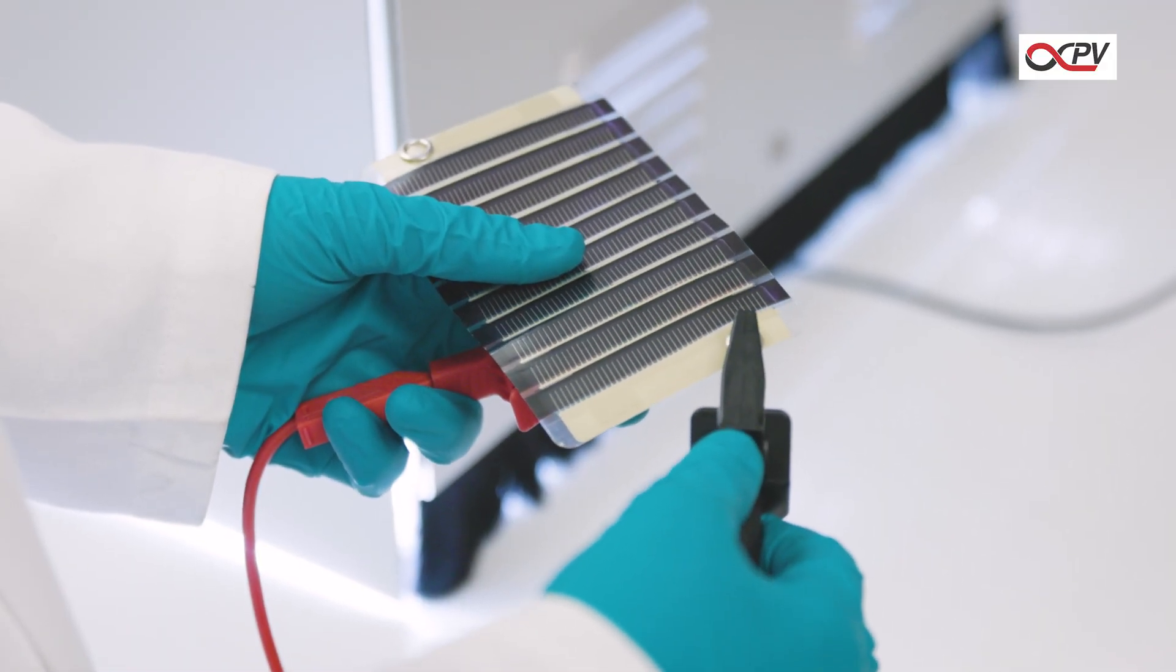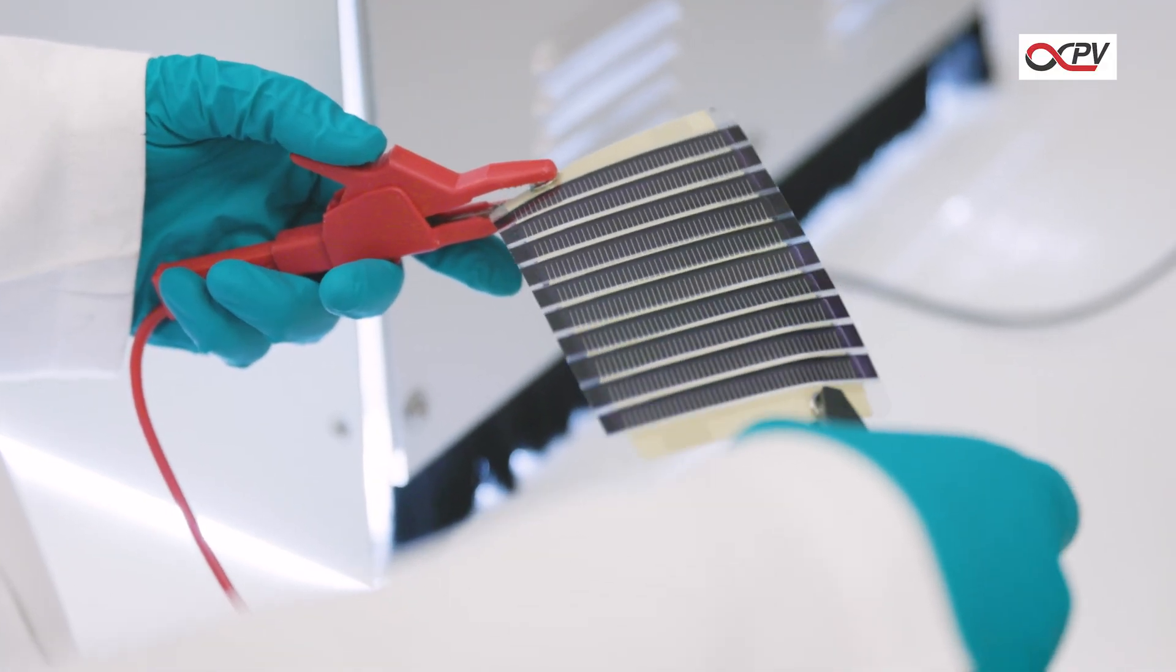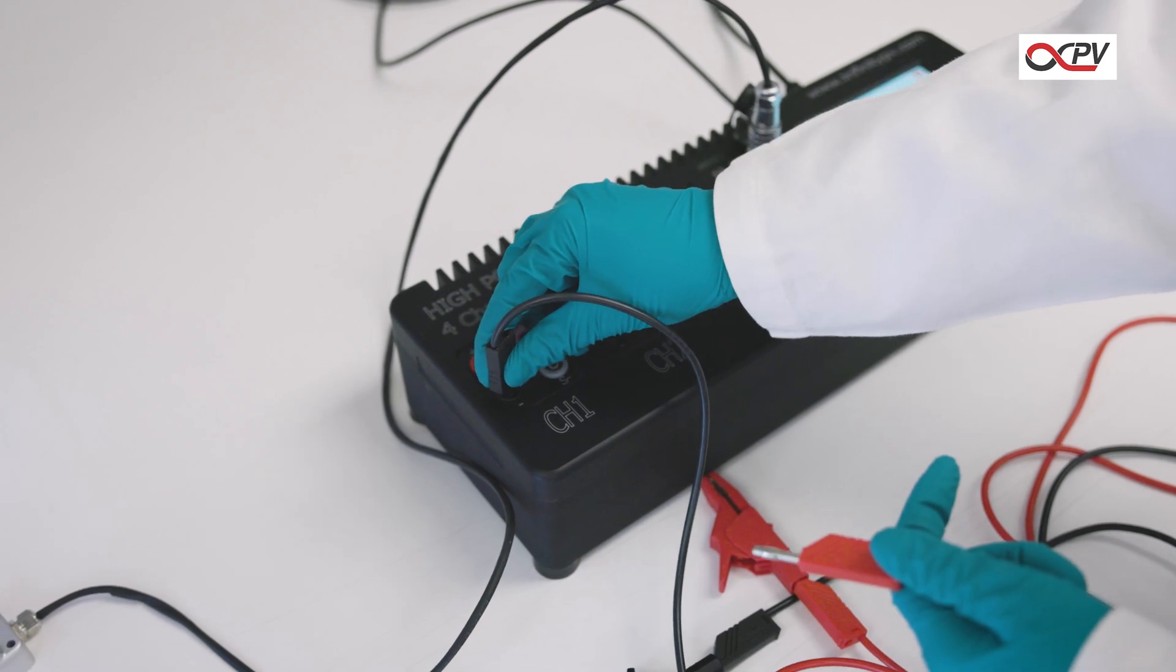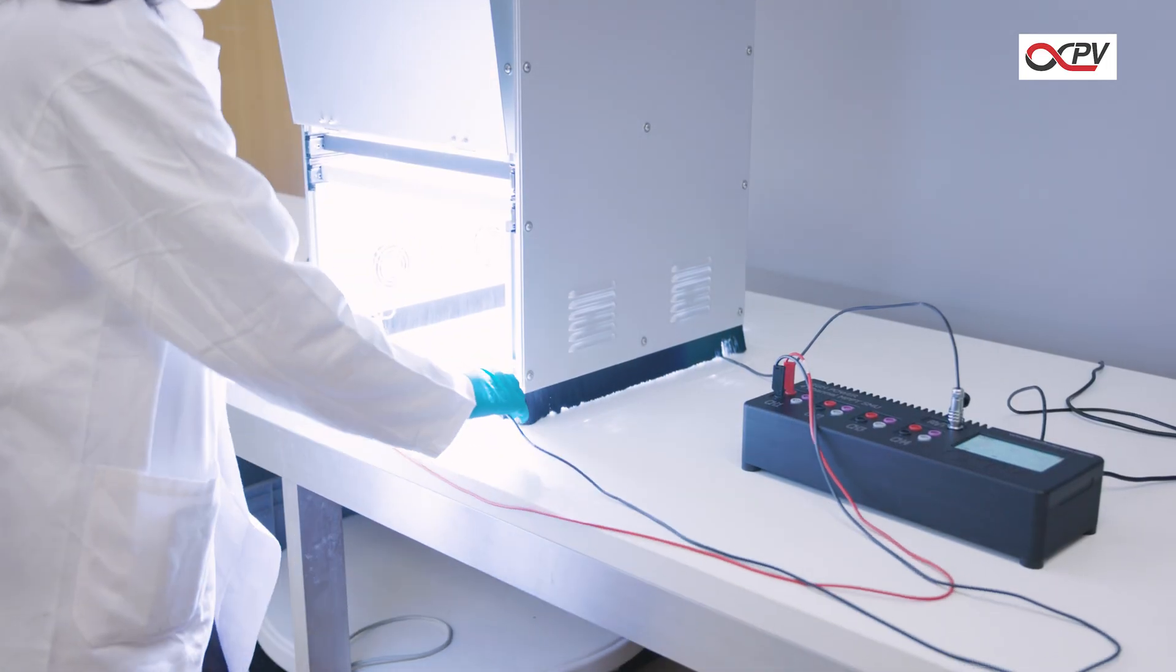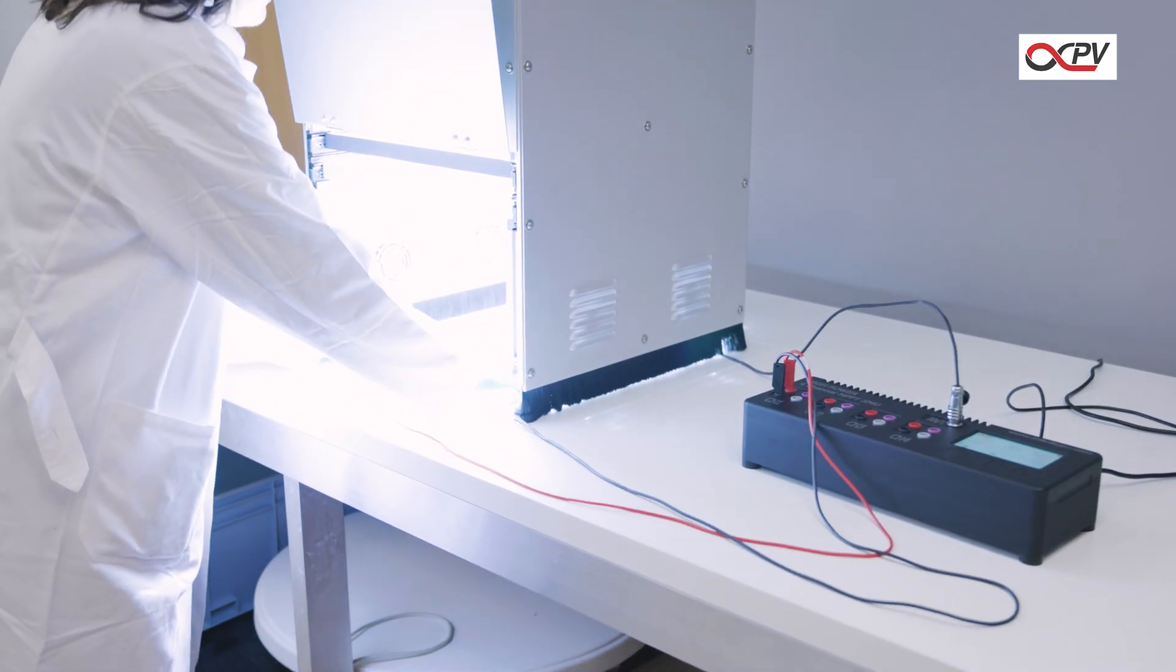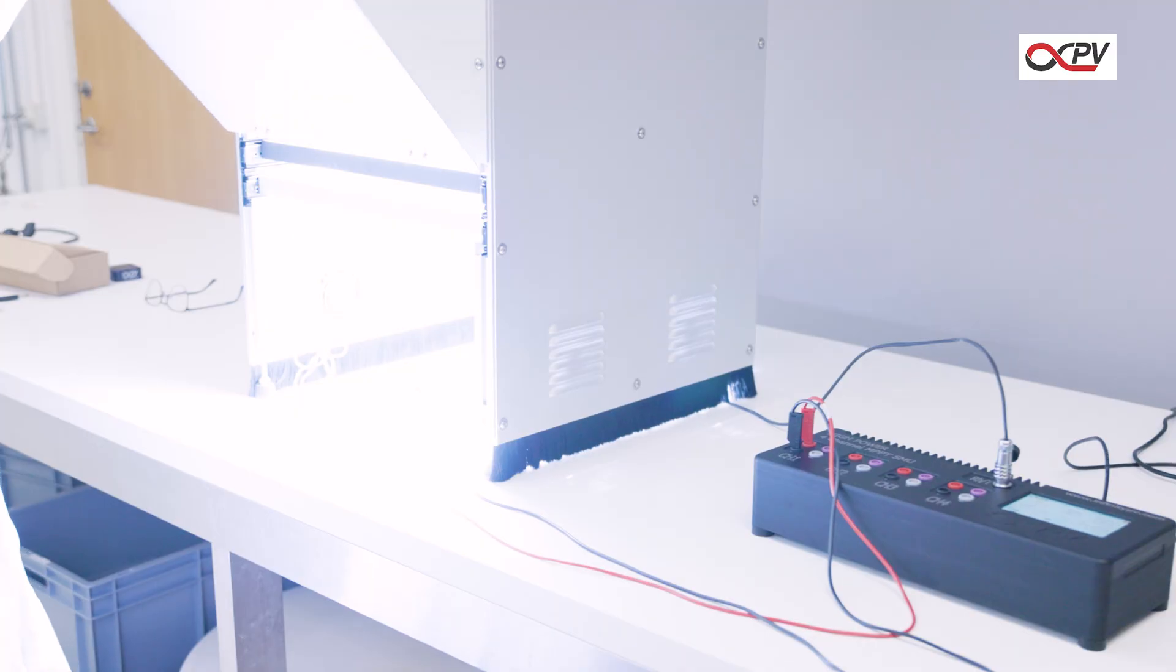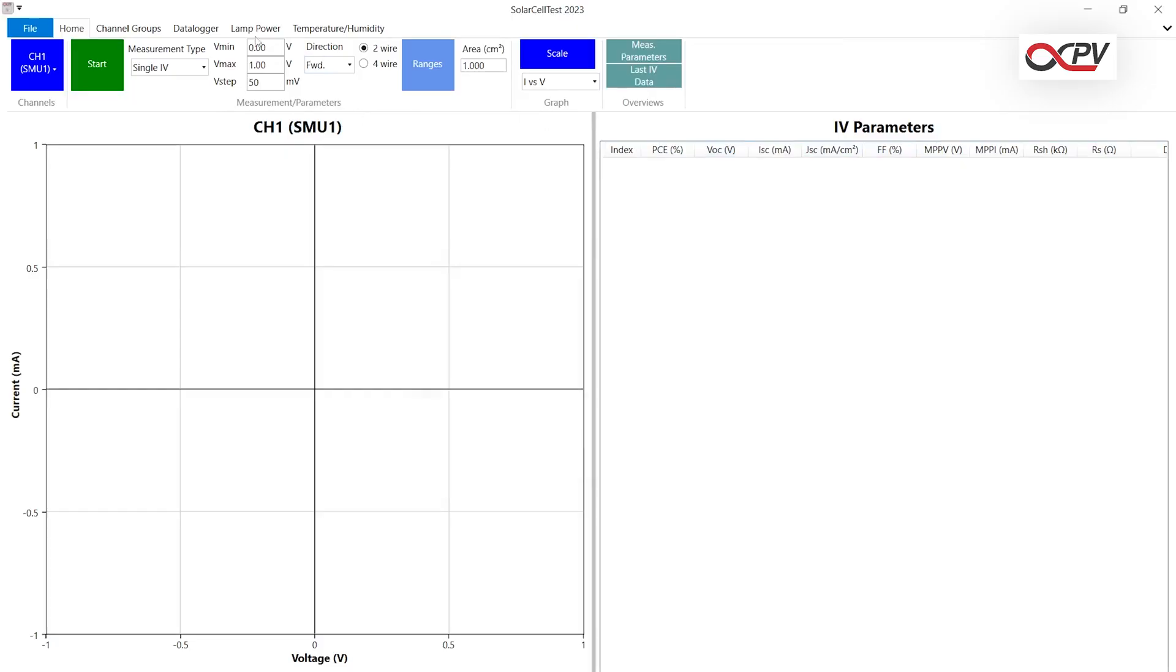Connect your solar cell or module to the source measure unit and place it in the solar simulator. Set the experimental parameters for the IV characterization of the solar cell and start the IV measurement.